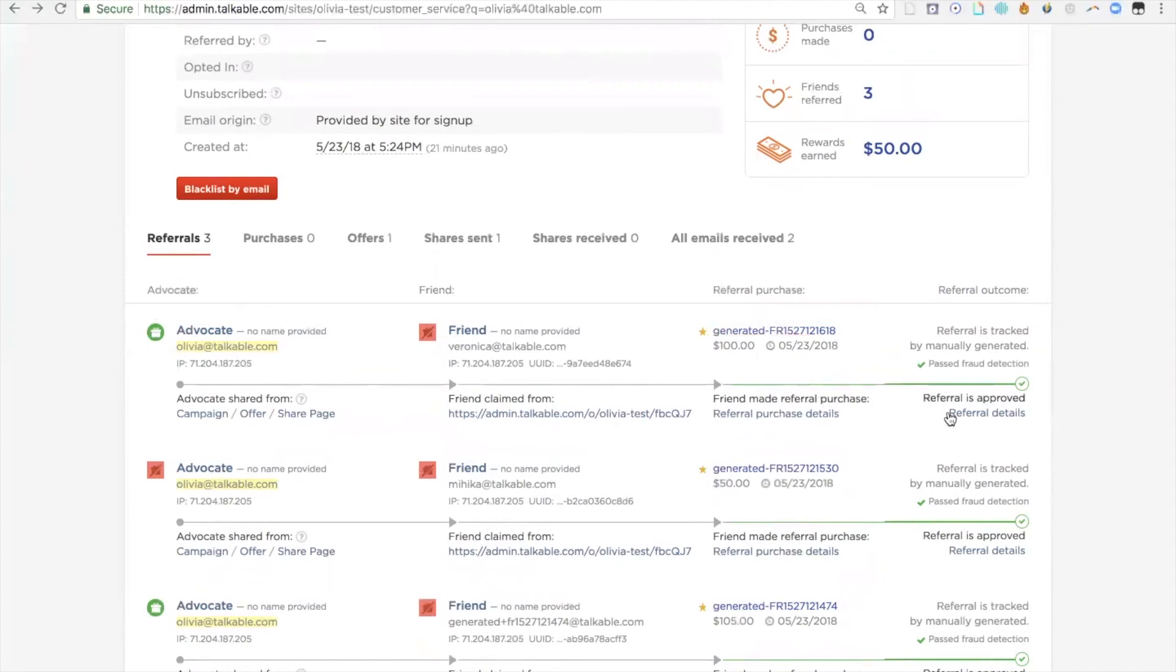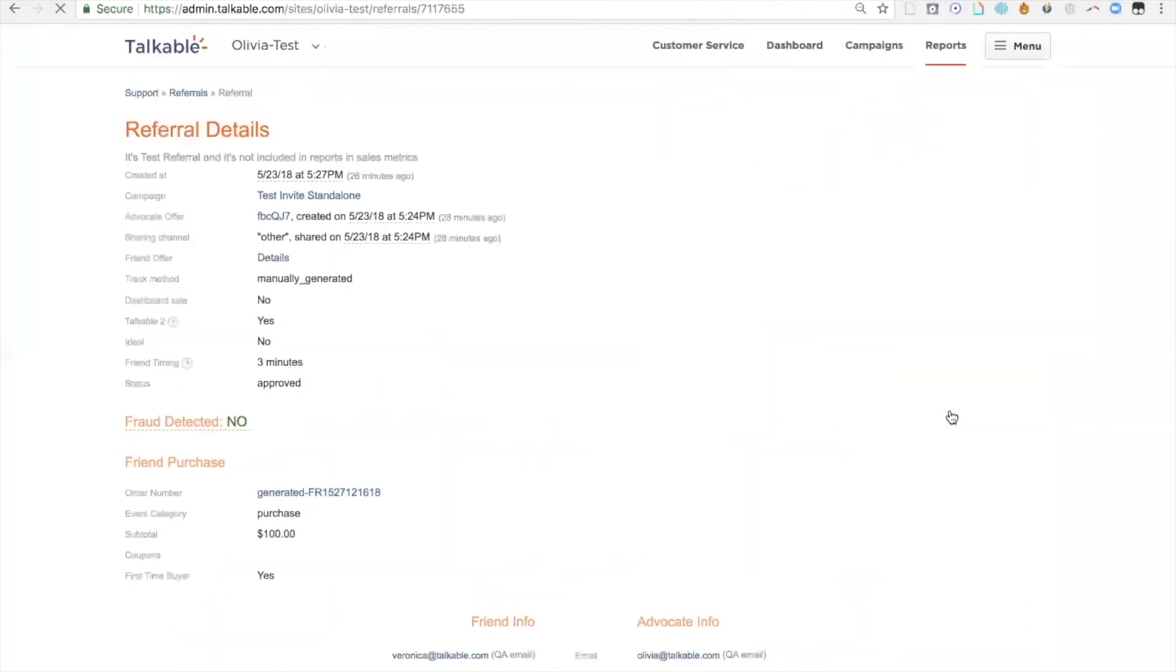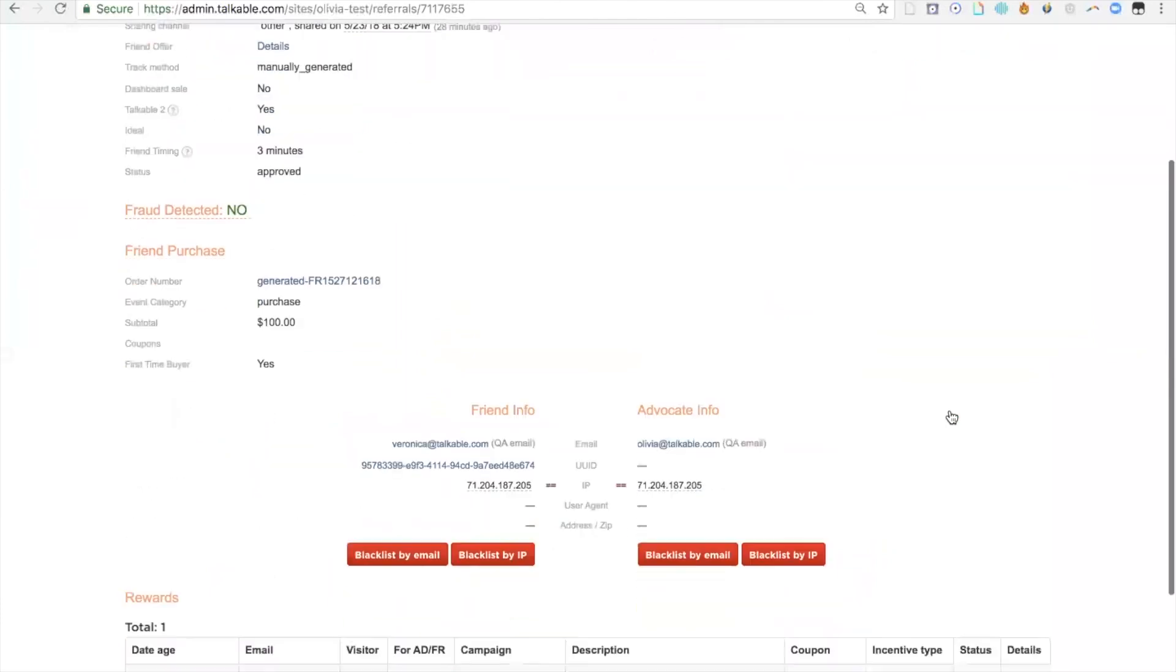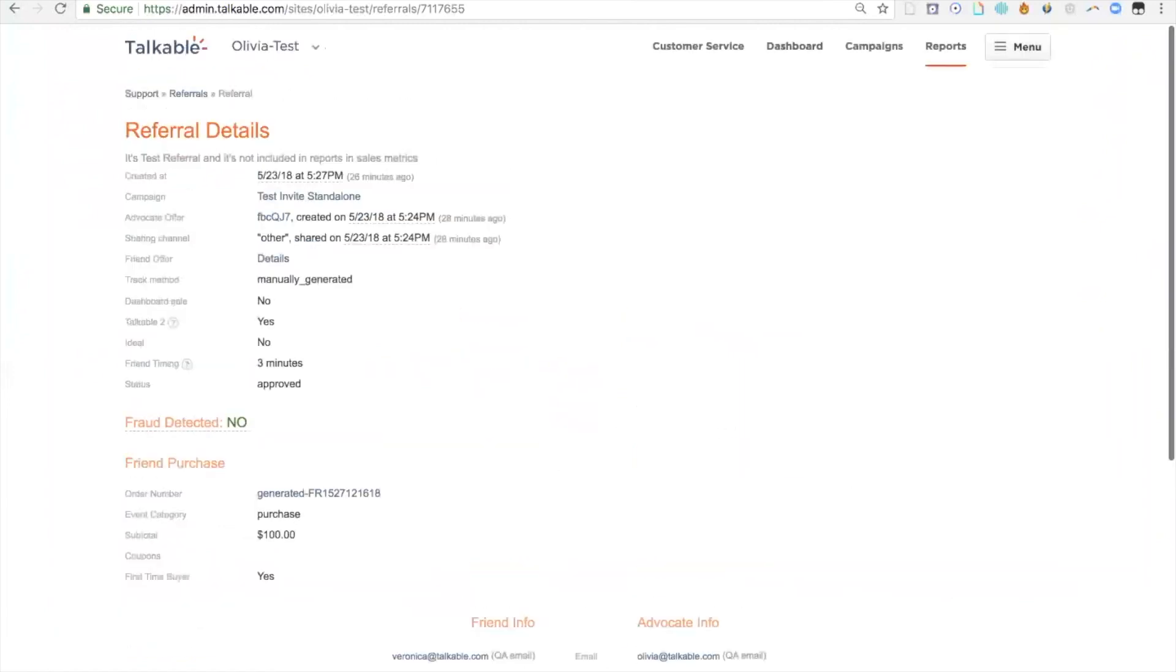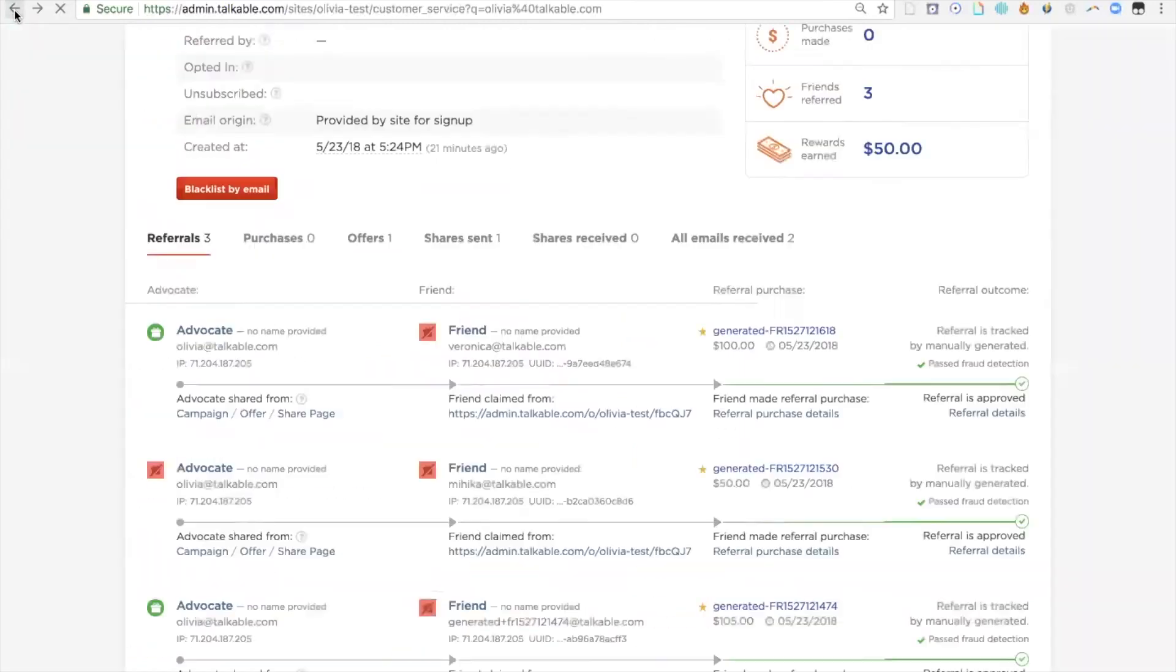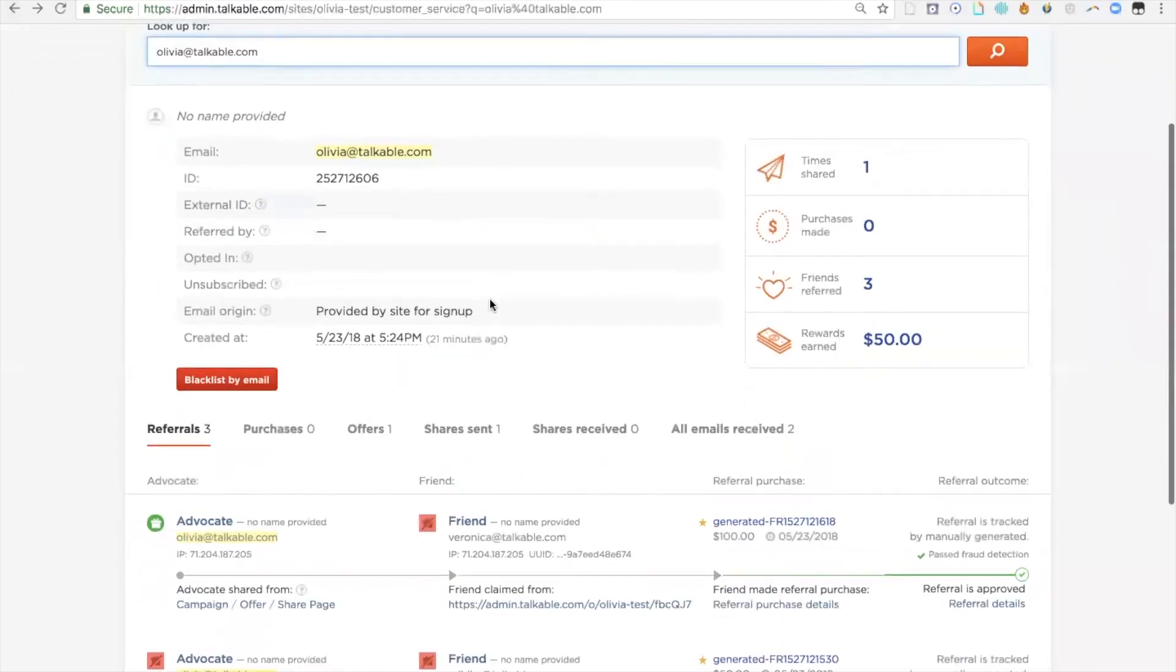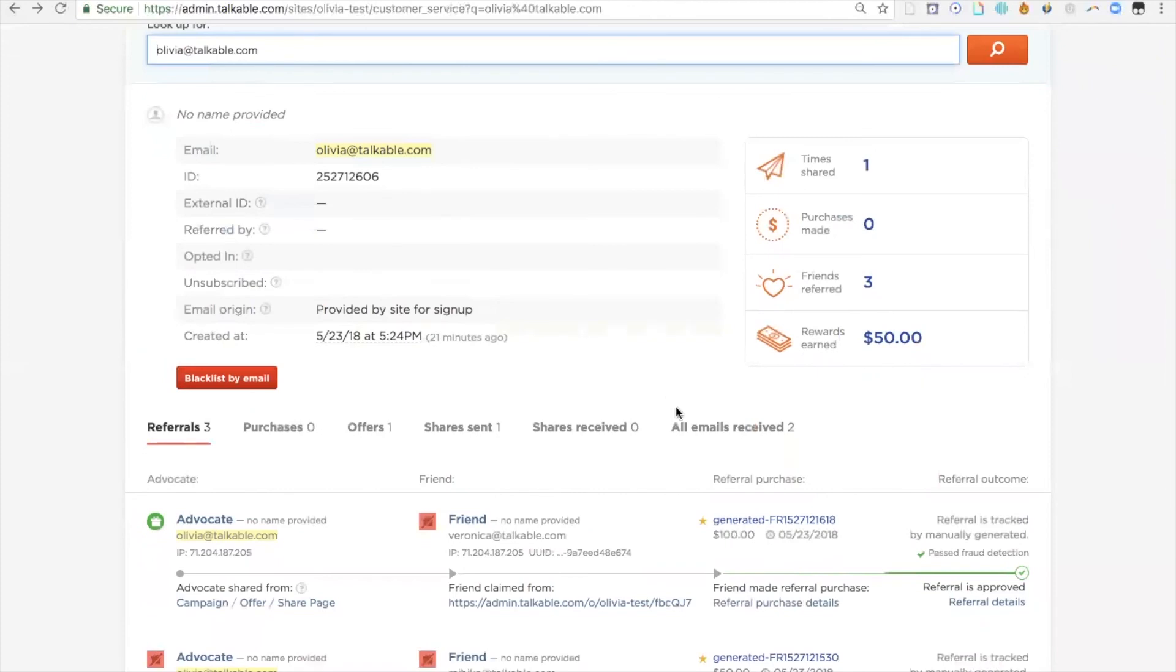Again, to see the details of that reward, just click on referral details, scroll down, you'll see that coupon code, as well as all the other details as to whether it was paid. And then again, you can navigate to emails received and resend that reward email.